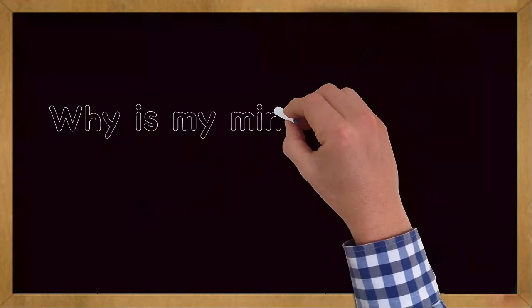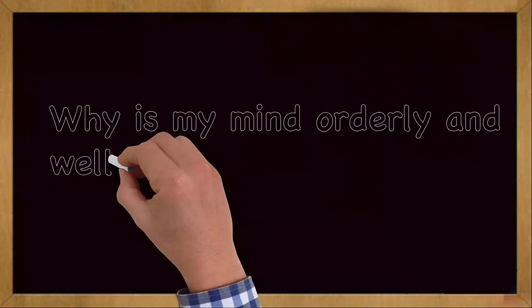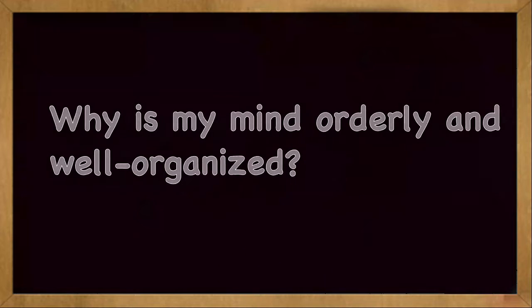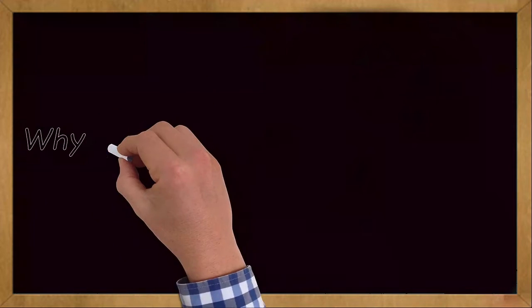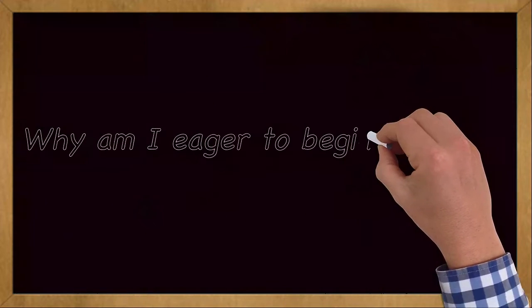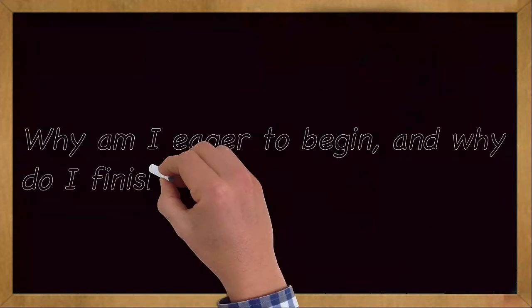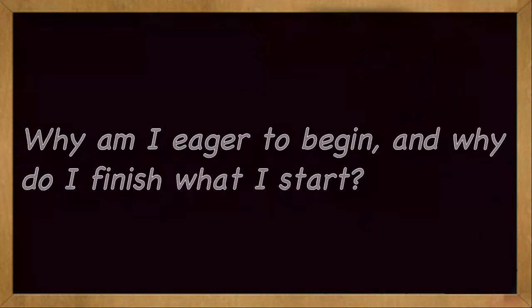Why is my mind orderly and well organized? Why am I eager to begin and why do I finish what I start?